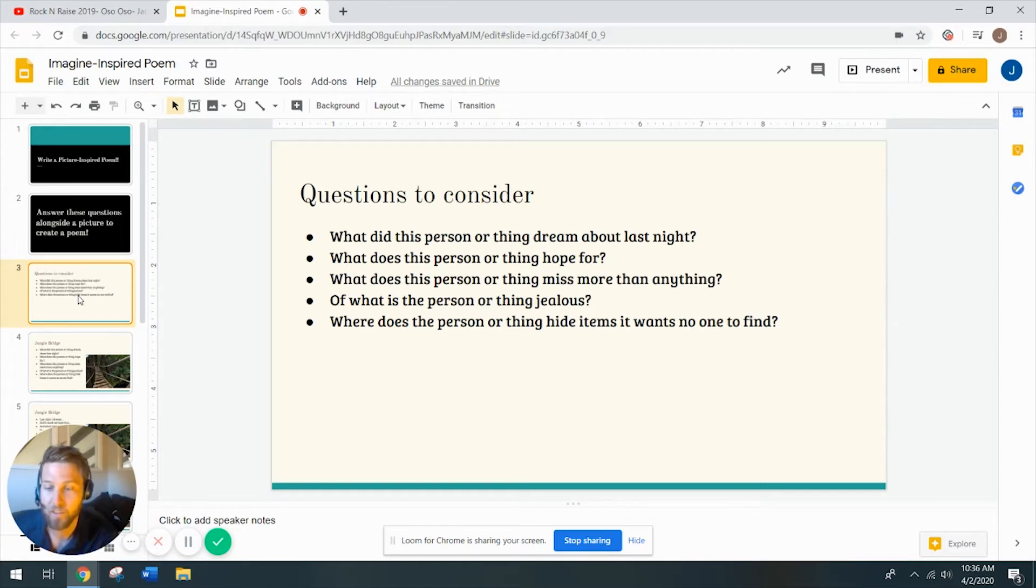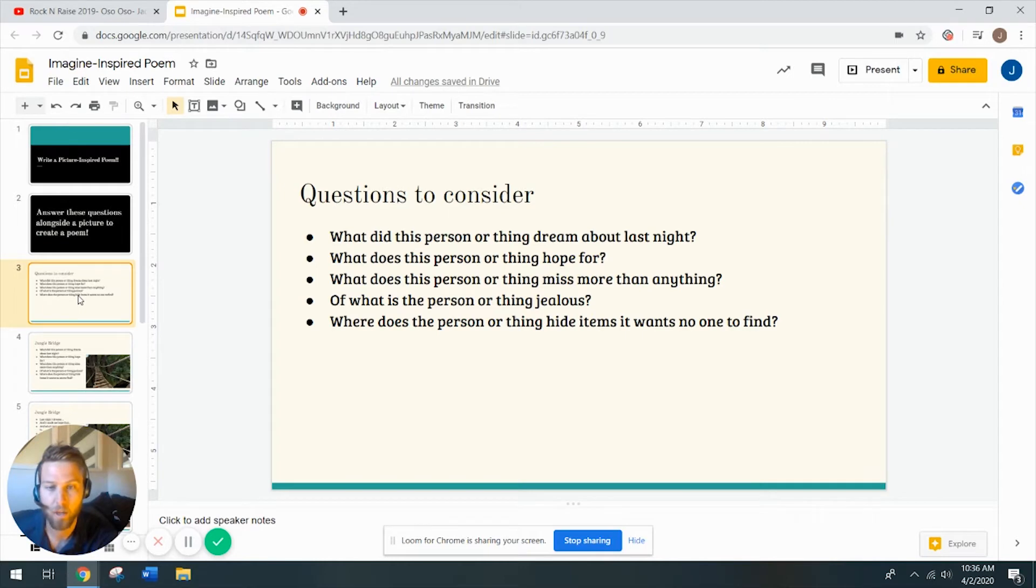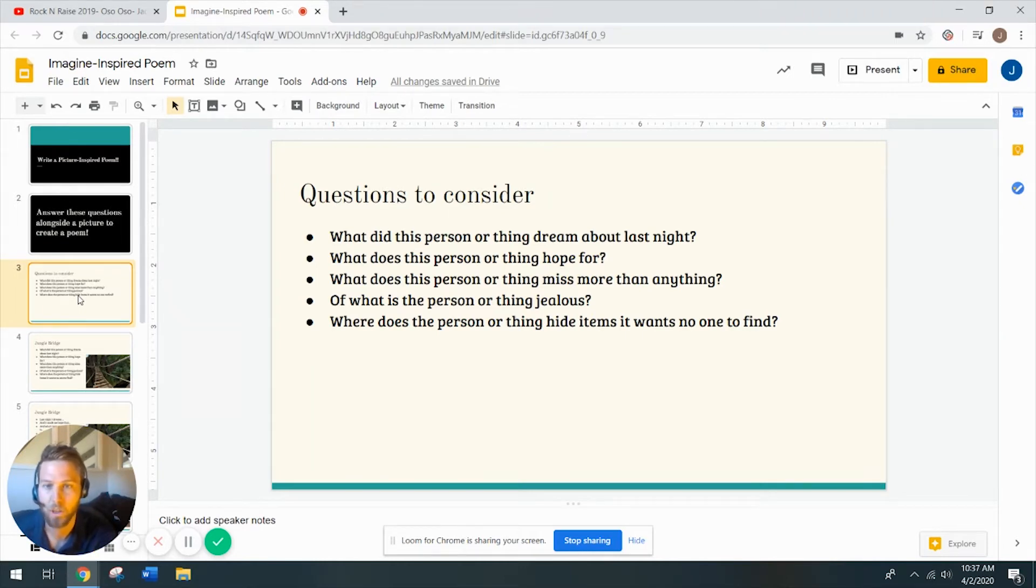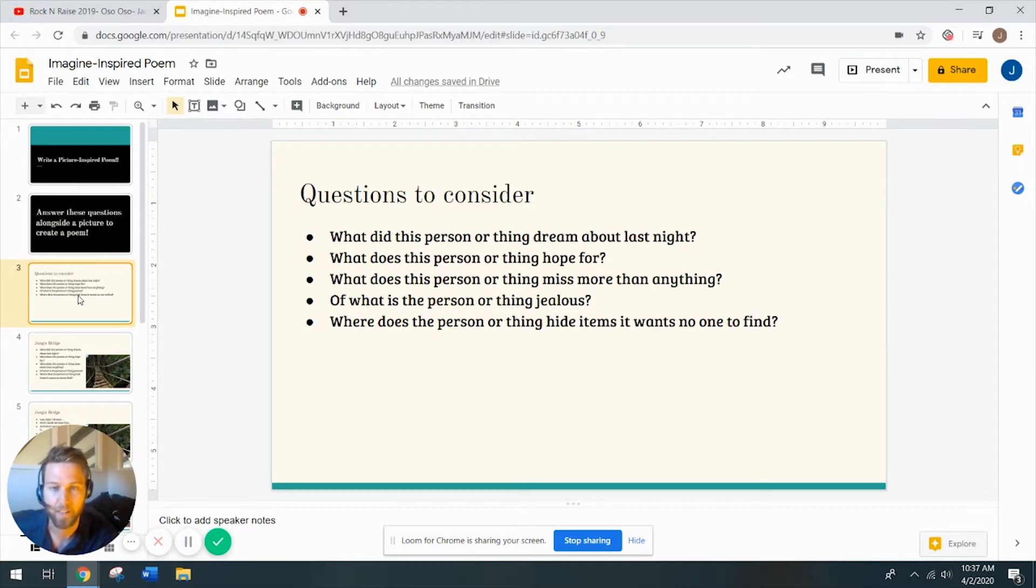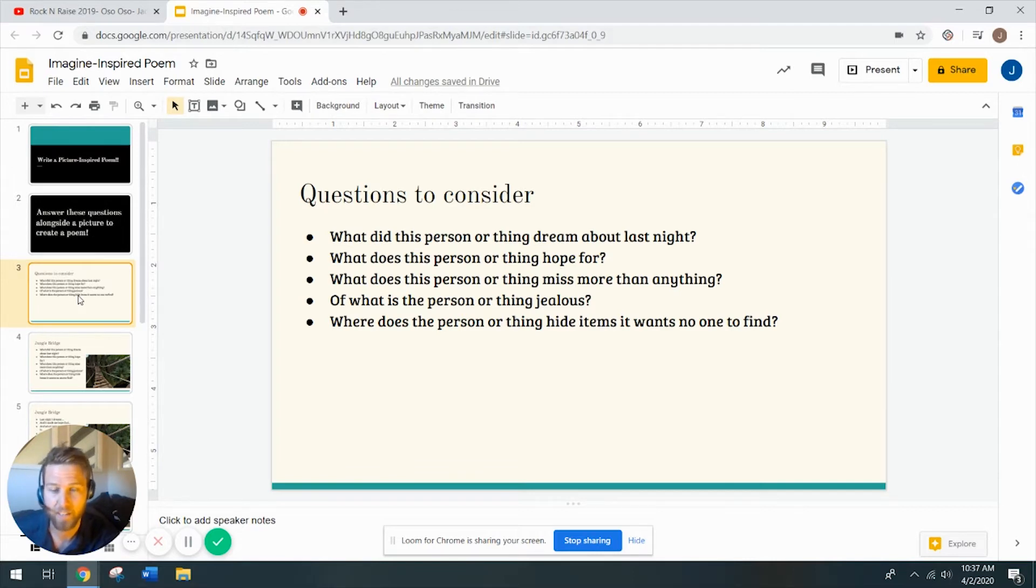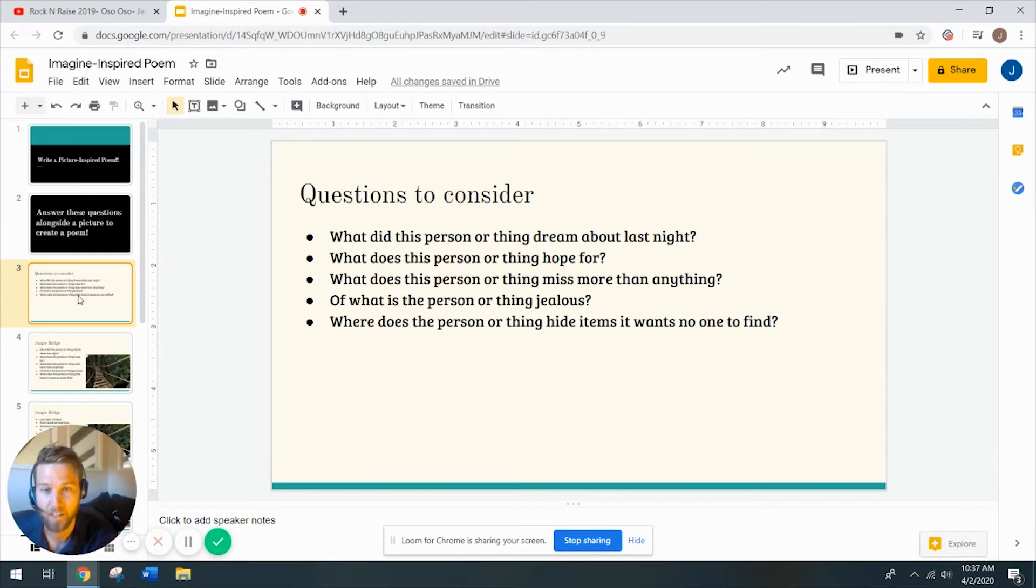What is this person or thing hope for? So think about the things that you hope for, and then try to apply that on to the picture that I'm about to show you. What does this person or thing miss more than anything? Well, what do you miss more than anything? Probably hanging out with your friends and getting to go places, if I had to guess right now.